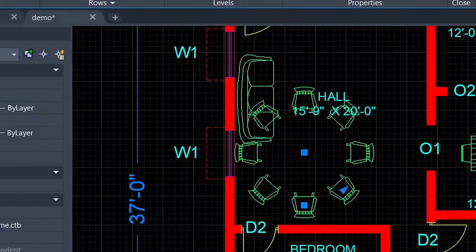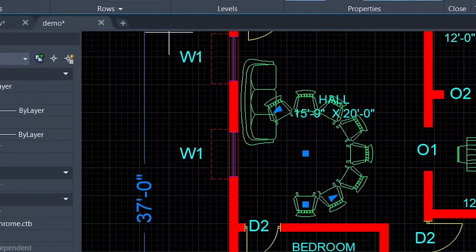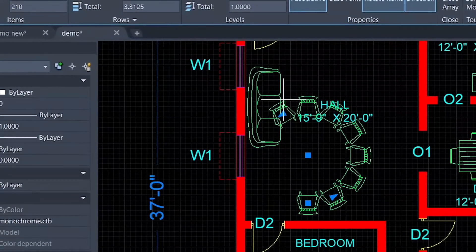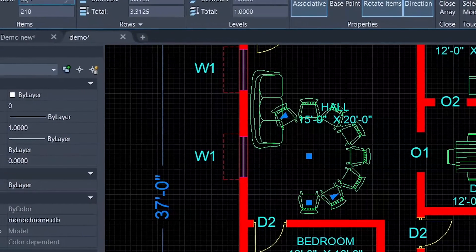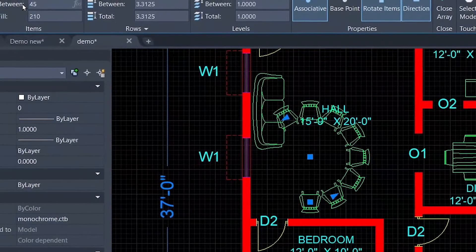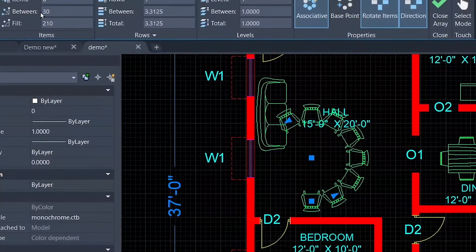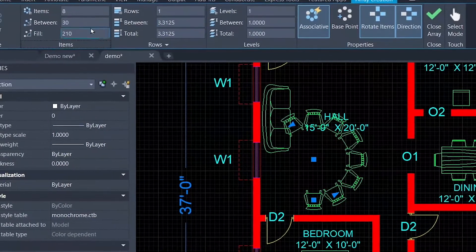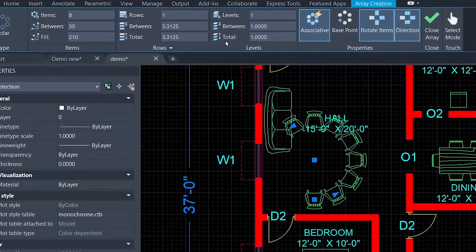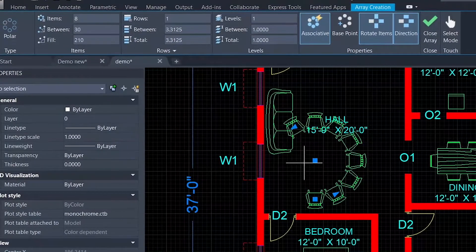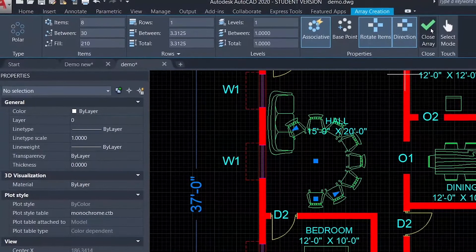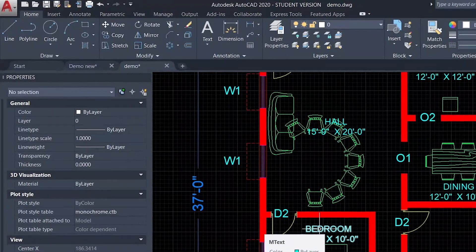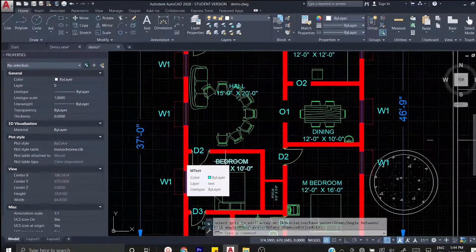Then you can do that. Now we can do 30 degrees — we can do 30 degree angles. You can change the row-to-row distance, so you can change the level of distance. Once you set it, you can create the array and click the arrow. It's a polar array, so I'm going to press Ctrl Z.